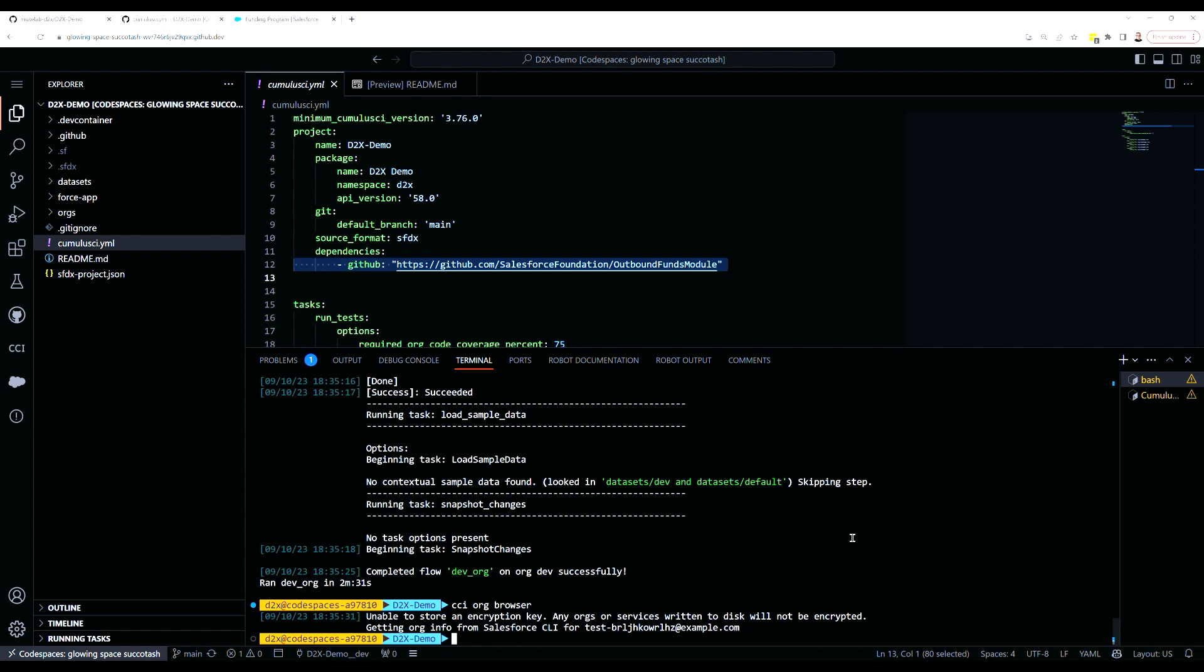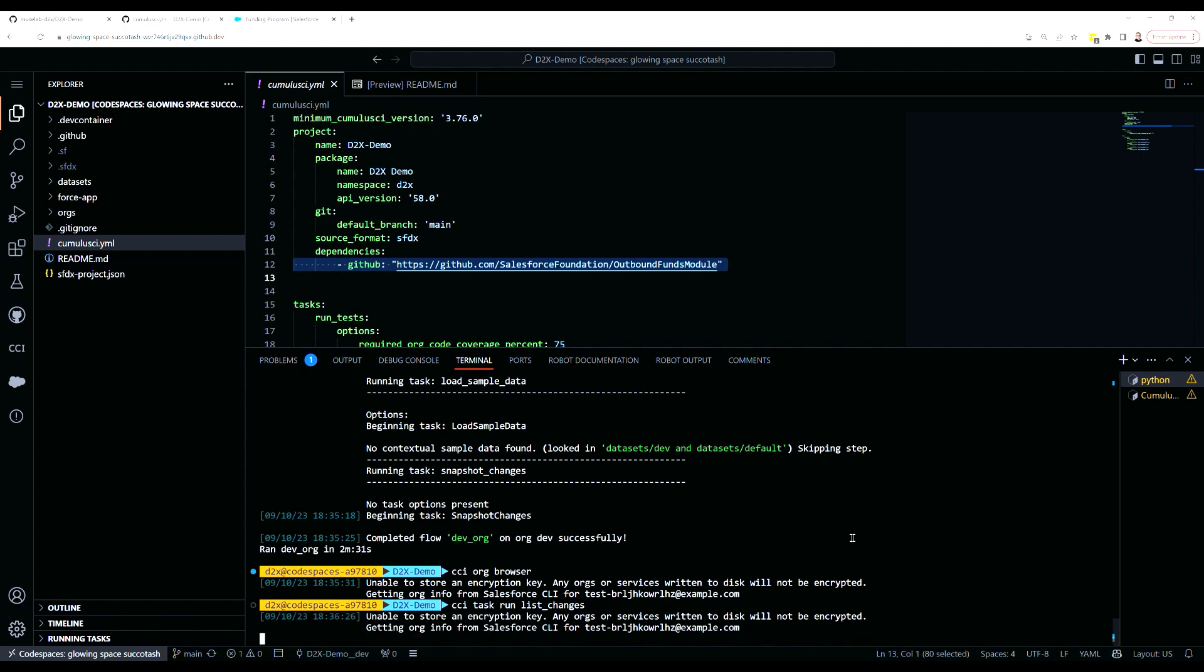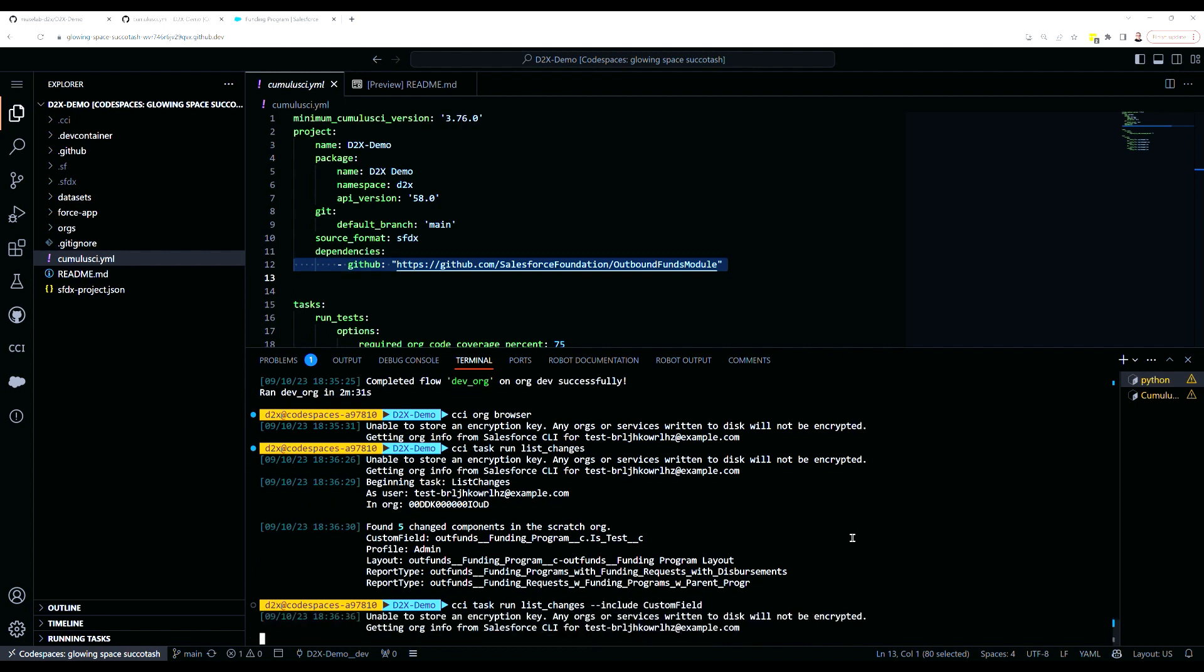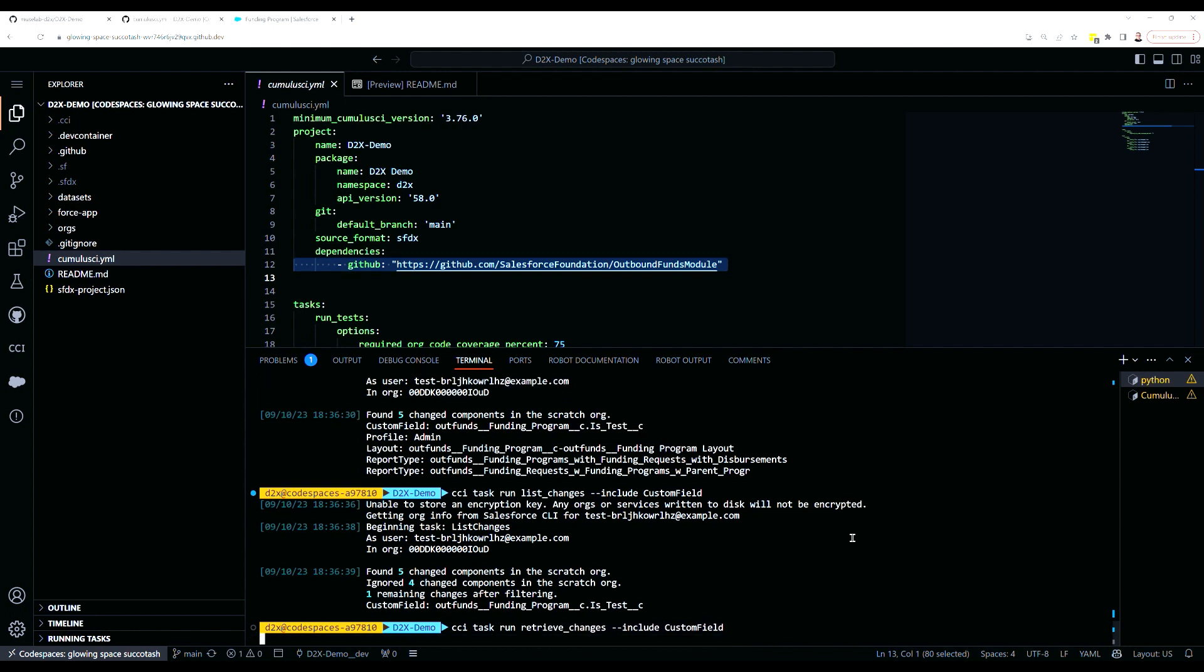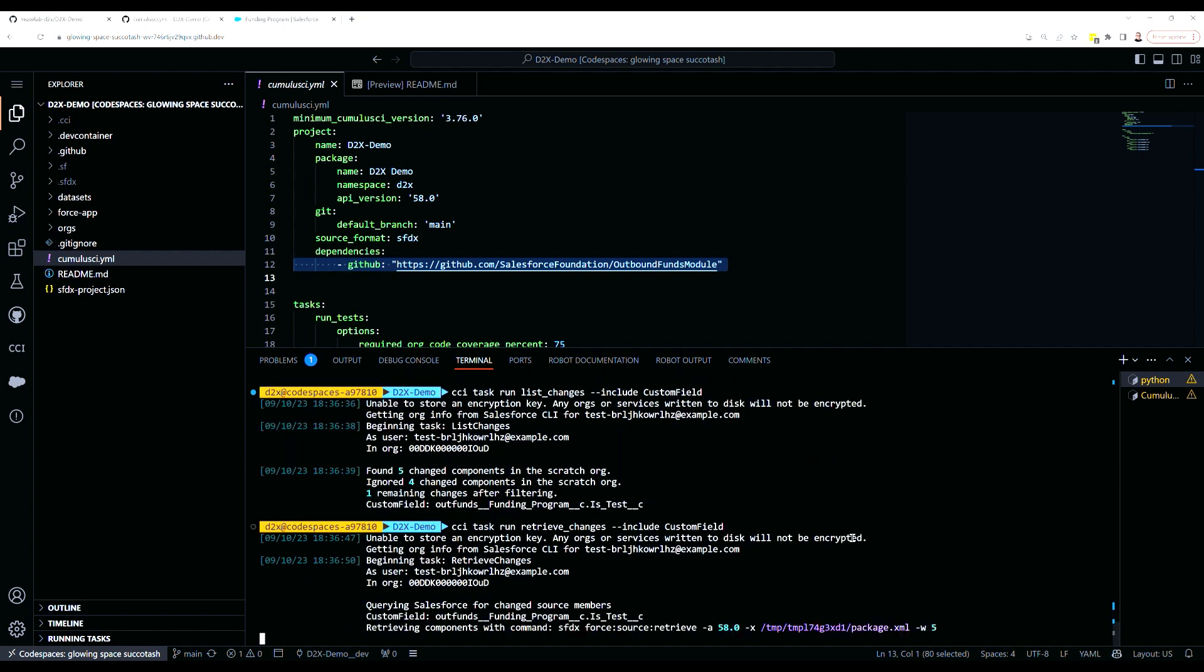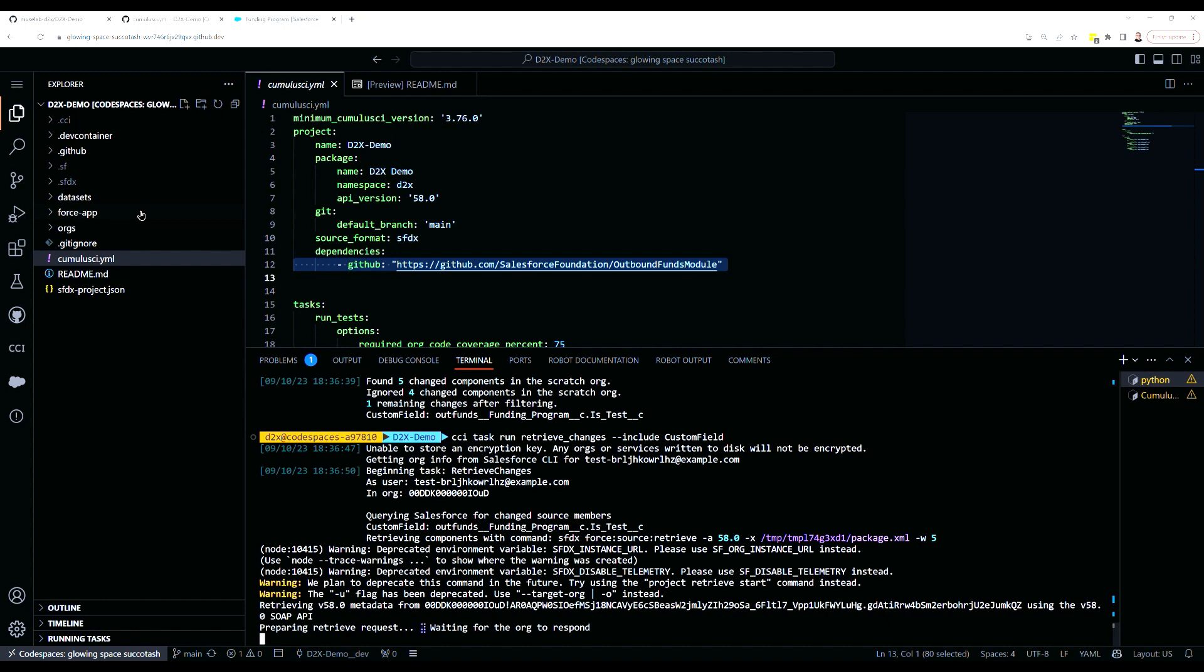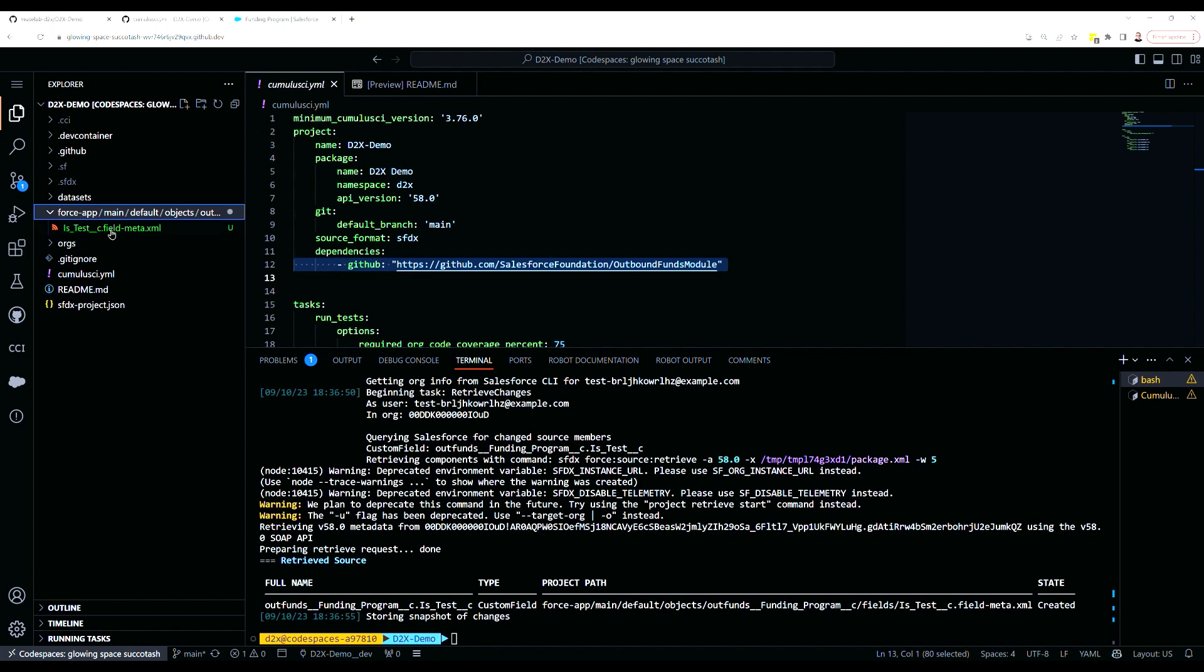I've made that change in my org, and now I'm going to use Cumulus CI's list changes task to interact with the source tracking and see all the changes that I made in my metadata. In this case, I want to filter down and only include the custom field using Cumulus CI's minus minus include option. Now let's edit that command and change it from list changes to retrieve changes to fetch the changes from the scratch org. The changes have been retrieved into our repository, and a new change shows up under the force app directory. Let's take a look at that file. You can see the field definition here.